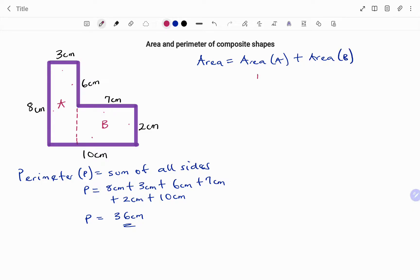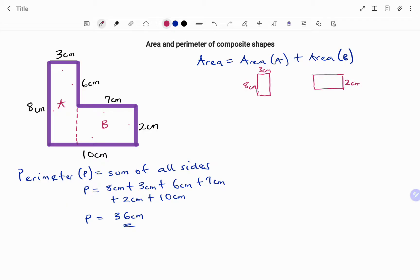I'm going to draw a rough sketch of the shapes. I have shape A, a rectangle with length eight centimeters and width three centimeters. The length is eight and the width is three. Shape B has width two centimeters and length seven centimeters. Using the formula for the area of a rectangle, which is length times width.